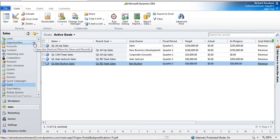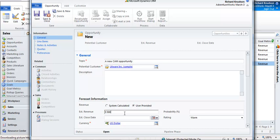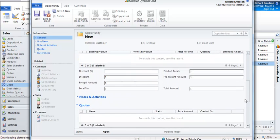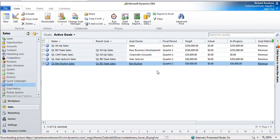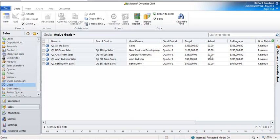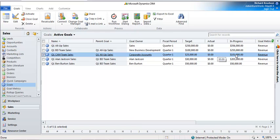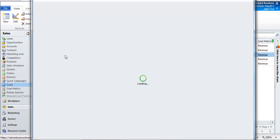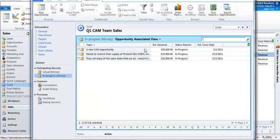Any records that are not assigned to one of those users or that team will show up here. So for example, if I go and make a new opportunity record, I'm going to make a $50,000 opportunity and we'll also make sure this one is going to close estimated in Q1, and the owner is Richard Knudsen here. So this meets the criteria to roll up to this goal. Let's now recalculate this and see if my theory is correct. Sure enough, you can see that the CAM team sales in-progress calculated value is $101,000. And if I open that up, we can easily see what the participating records are — three opportunity records that are not assigned to the business development team or any of its members.